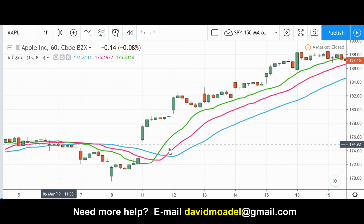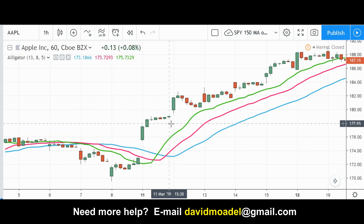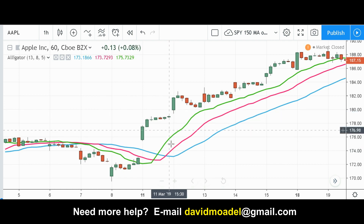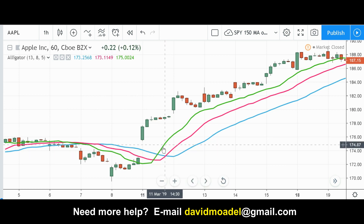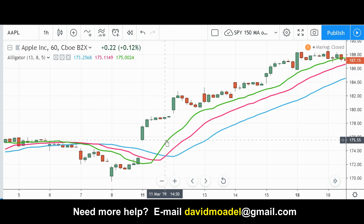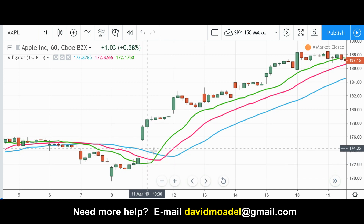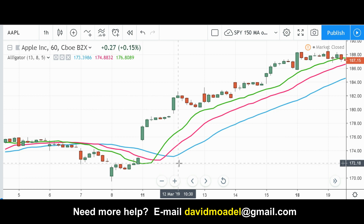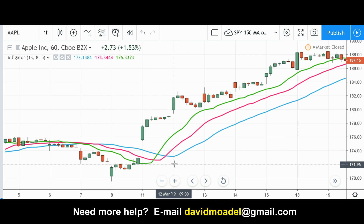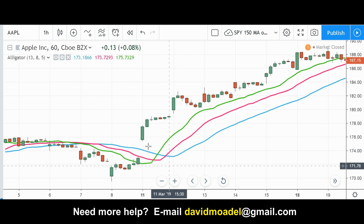The alligator has gone from sleeping to awakening, and then the alligator is eating when the candlestick is clearly above all three lines. If it's already bullish according to the crossover, you would actually take a long position at that point — that's when the alligator is eating. Or if the break was below, if it was bearish, the alligator is eating bearishly when the next candlestick closes clearly below all three lines, after the crossover to the downside.